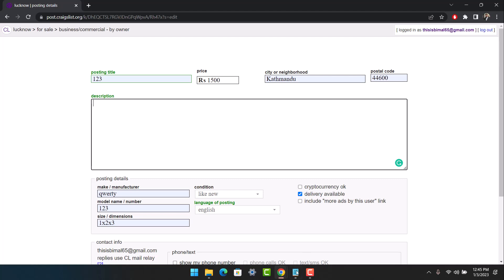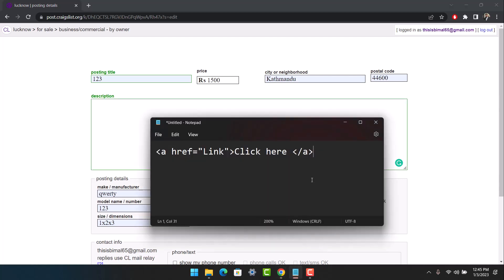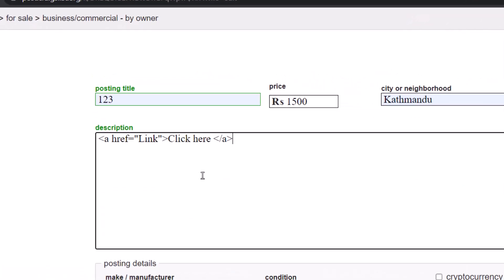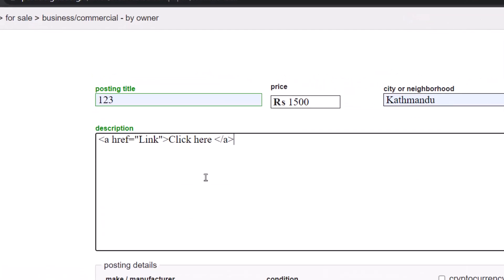You can see this code right over here. Make sure to copy this code, and once you copy it, paste it in the description box. It starts with <a href= then you've got the double quotation mark. You have to paste your link in this box where it says 'link.' Do not remove the quotation mark.